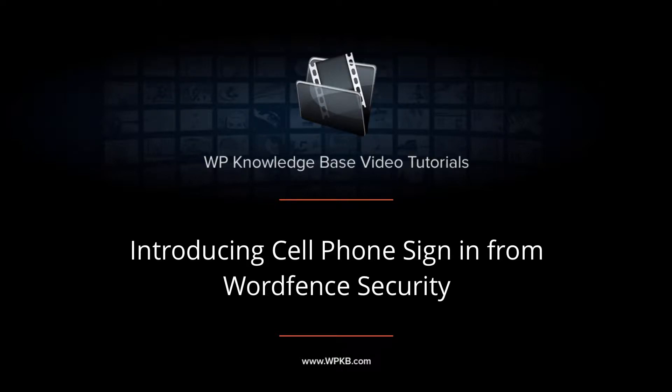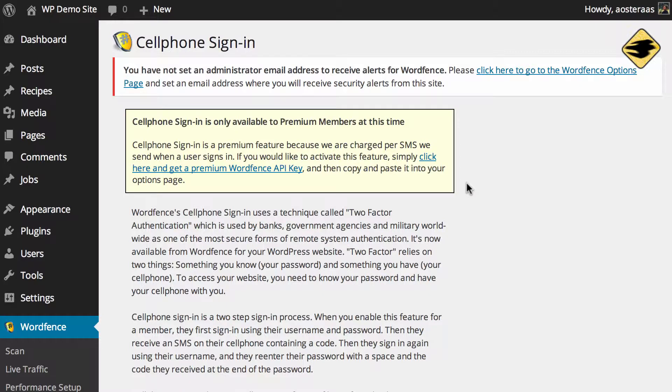In this video we're going to take a look at the cell phone sign-in in Wordfence security. First we need to note that this is only available to premium members at the moment, and that's because it costs the company to send the SMS to you each time you actually use this feature.